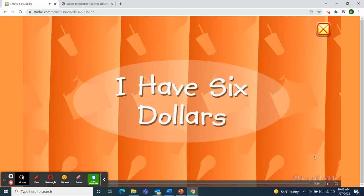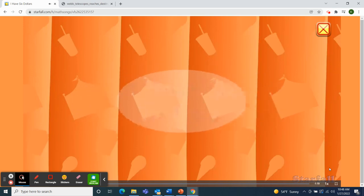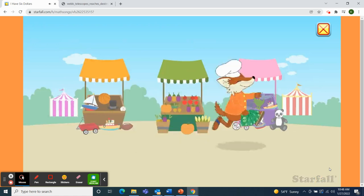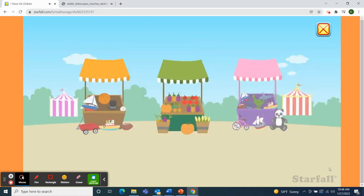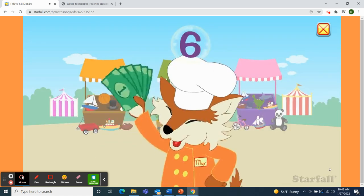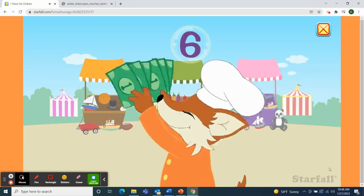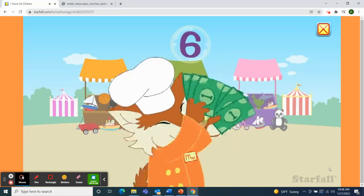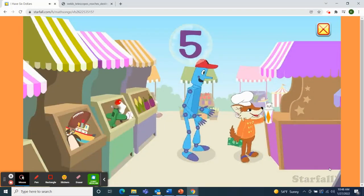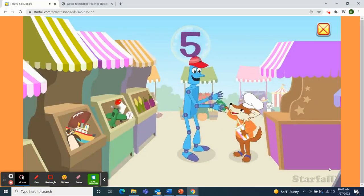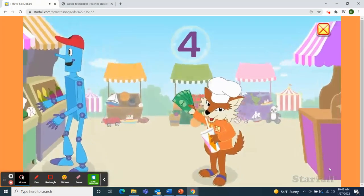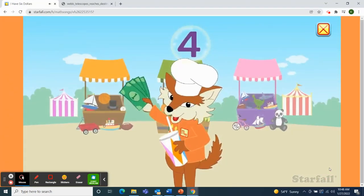I have six dollars. Yes, I have six dollars. I've never had so much money I could spend. So I spent one dollar of it, I lent another. Now I have four dollars to share with my friend.